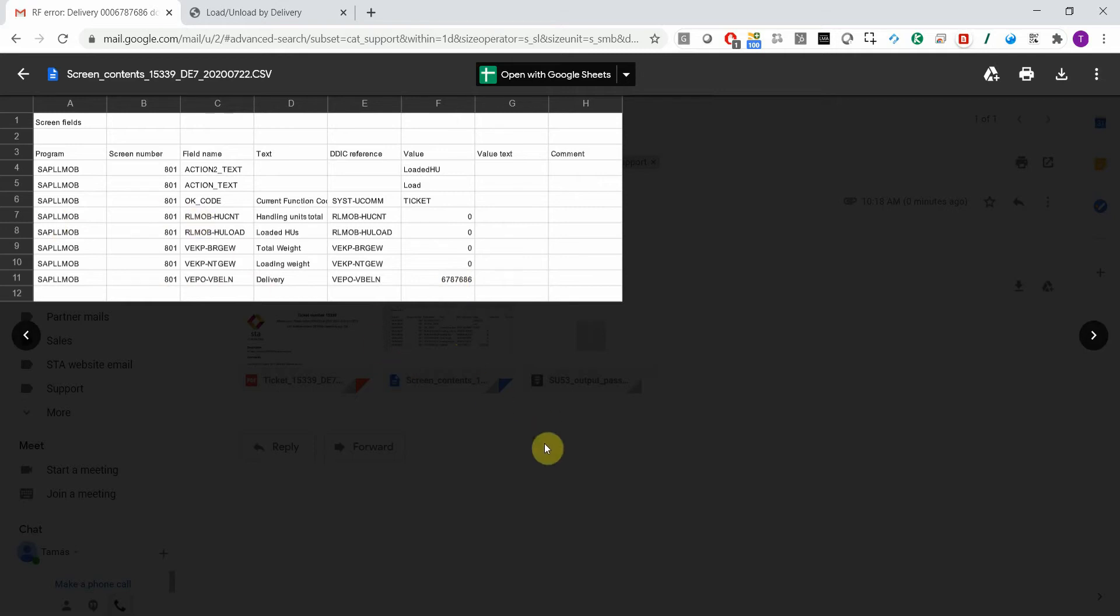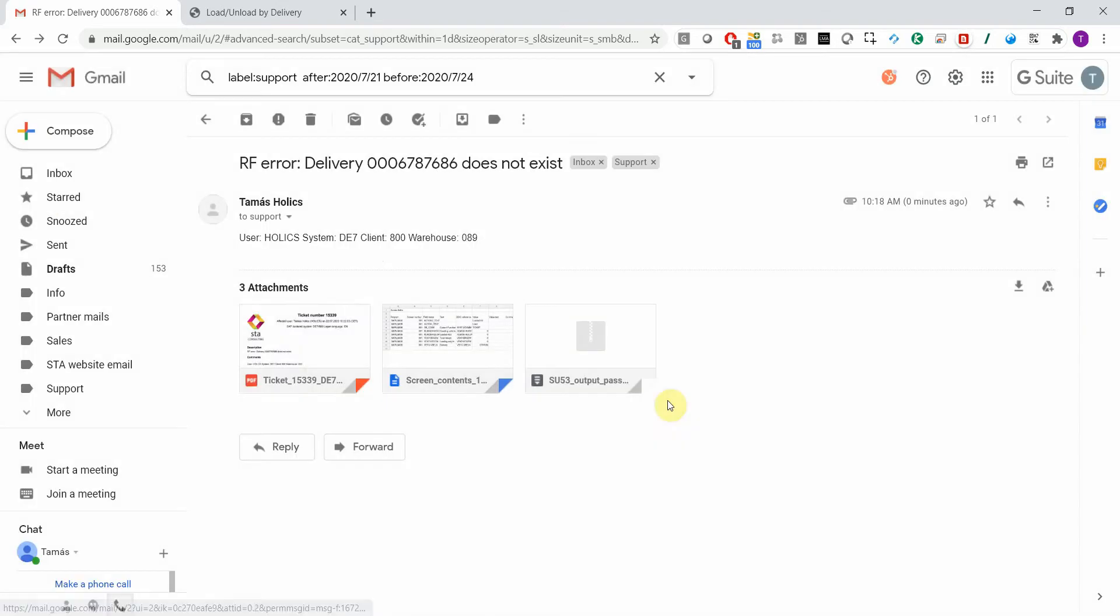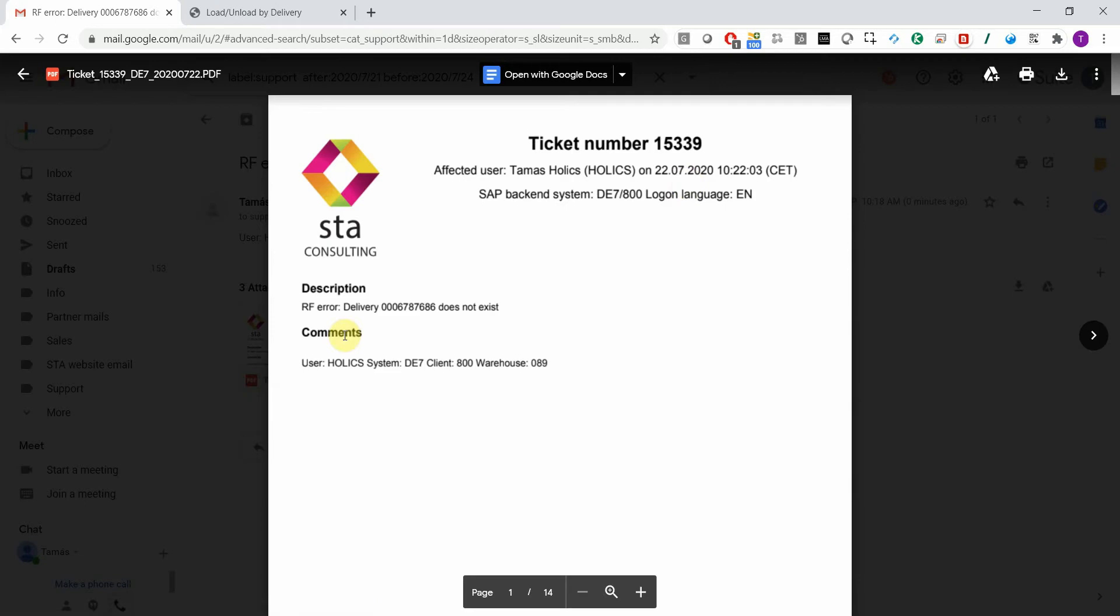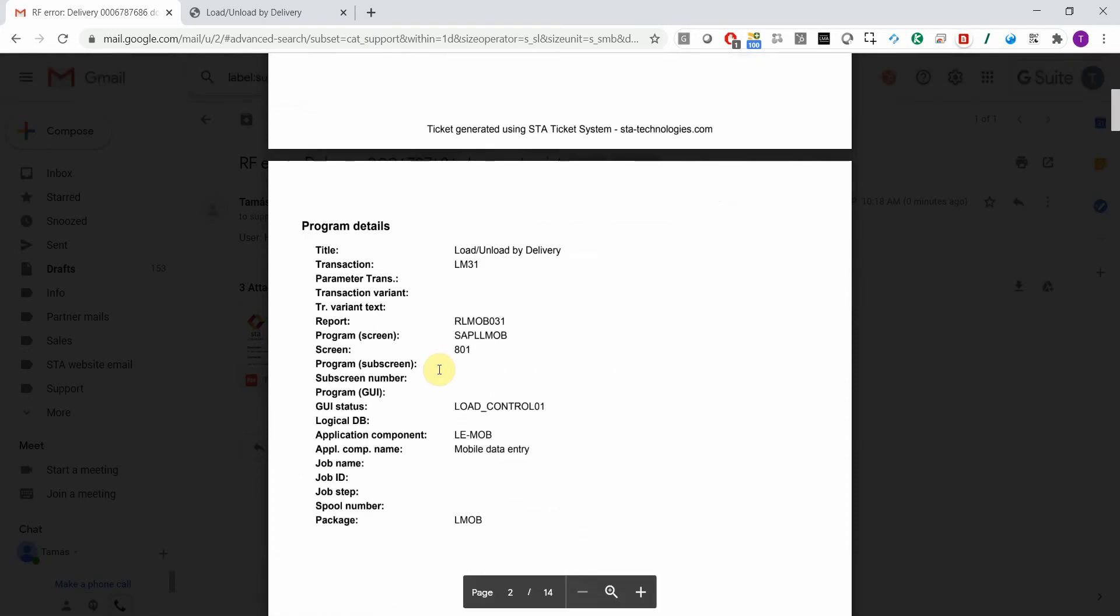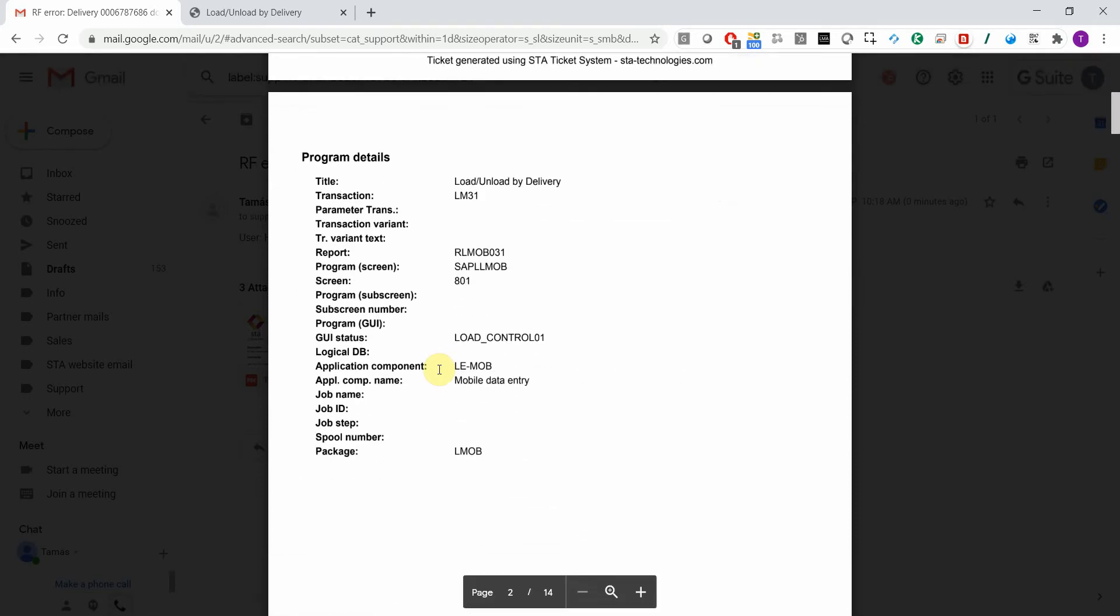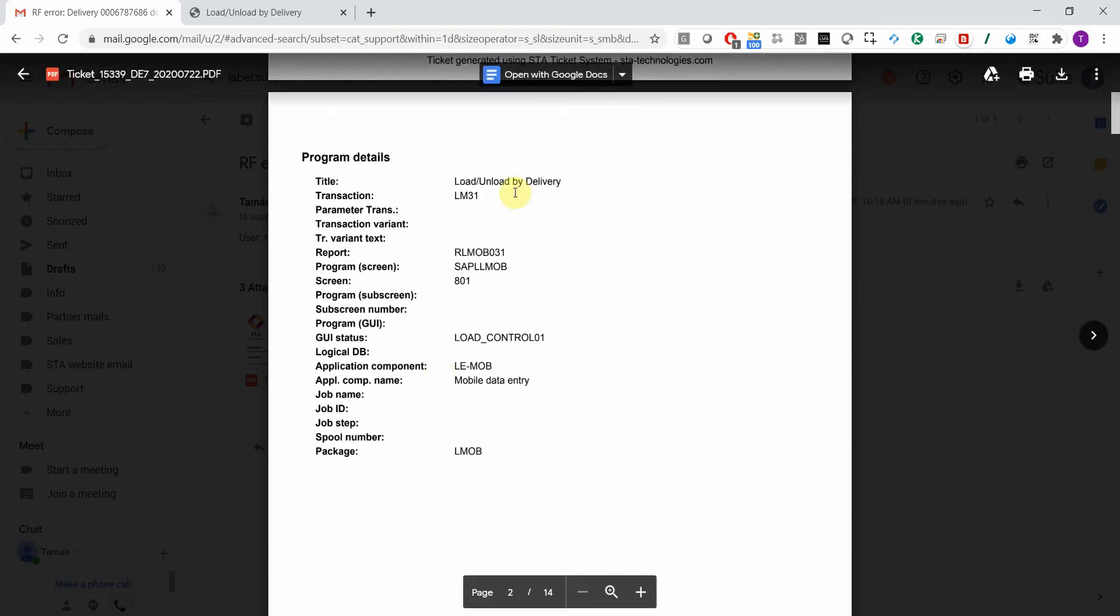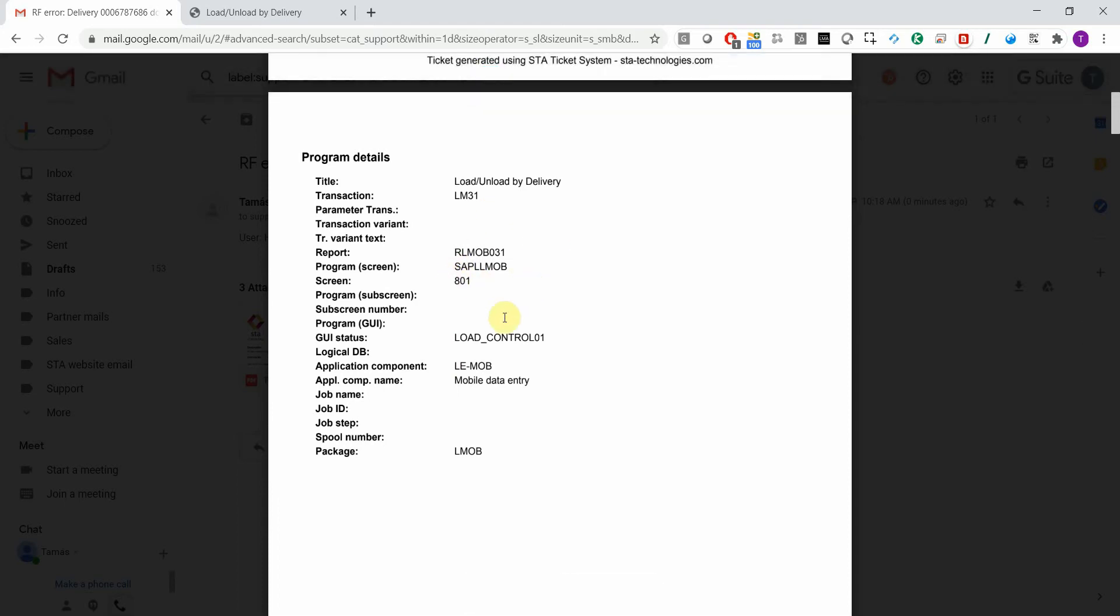A PDF file is attached with information on the affected user and system, and the user input which was populated by a template. Here you have all the program details like the title, transaction code, and program name.